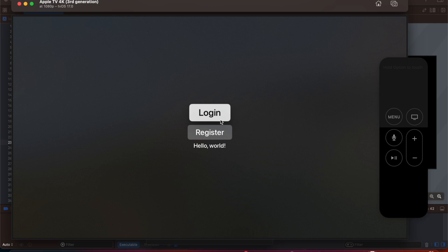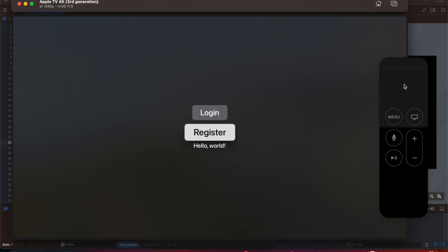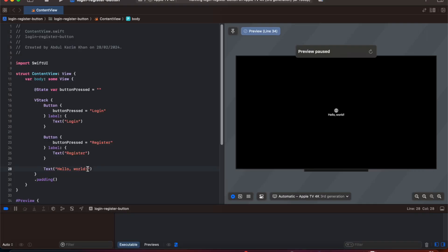So here we have a Register button at the bottom and now if I need to drag to the bottom what we are going to do is hold the Option button on our keyboard and move down. Similarly if I need to go up I'm going to press Option button and drag up. This is how we are going to drag using the TV remote.